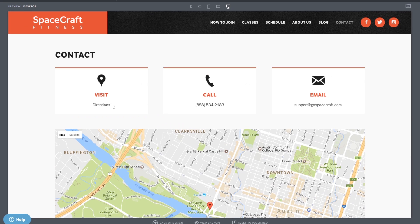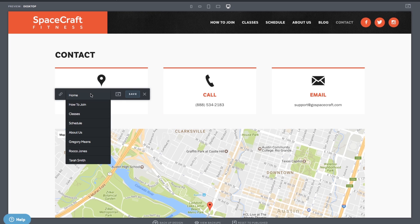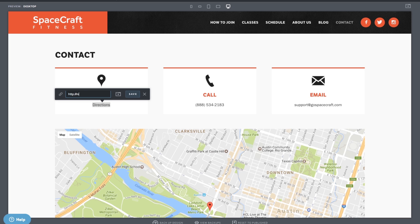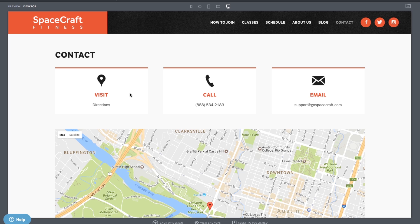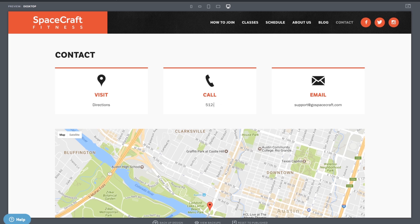Since we're here in Design, let's edit a few more things on this page. This directions link goes to Google Maps — you can replace this link easily by highlighting the link and hitting the hyperlink icon that appears. Paste in your own map URL and then hit Save to finish. Replace the phone number with your own over here. Then type in your own email address, highlight it, click the hyperlink icon, replace the email address within the field, and click Save to finish.